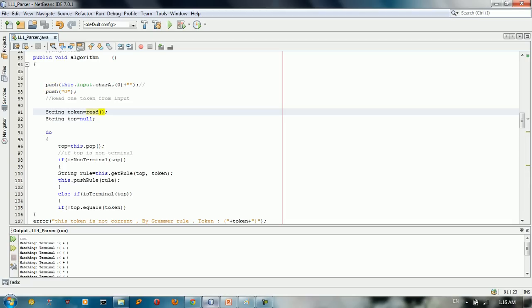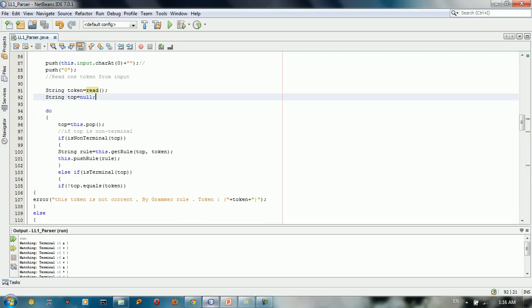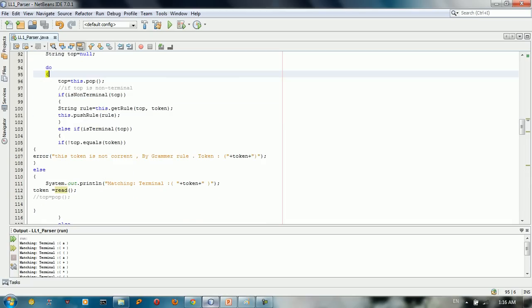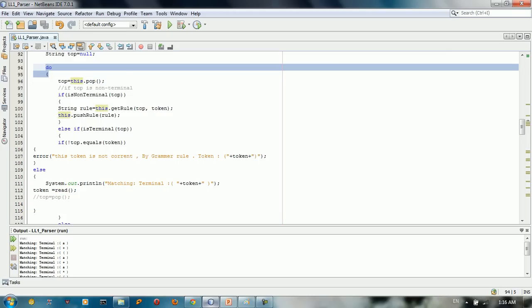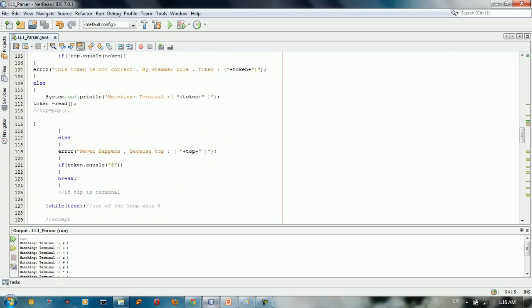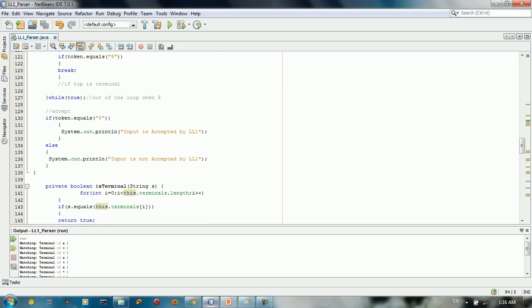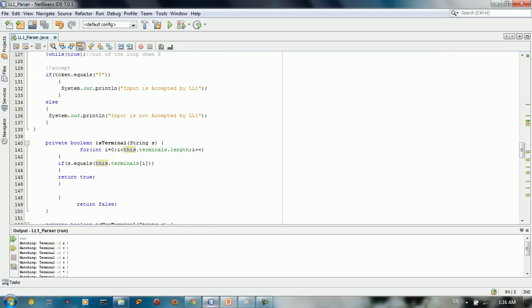And we say top is equal to null. And here inside the loop, we just say, we initialize the top. And here inside the do while loop, we have do while loop here that just continue searching among all the input string.